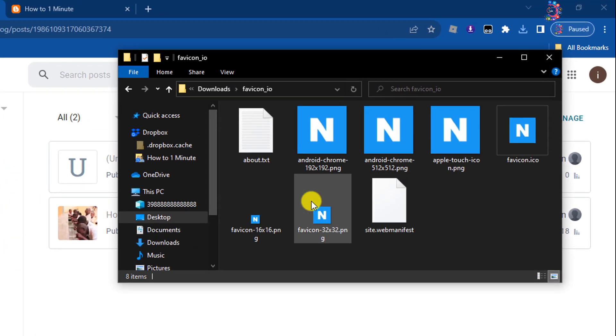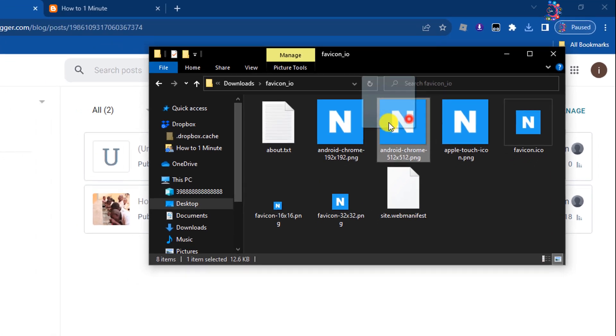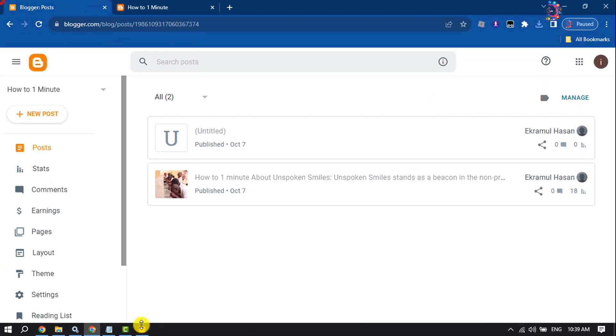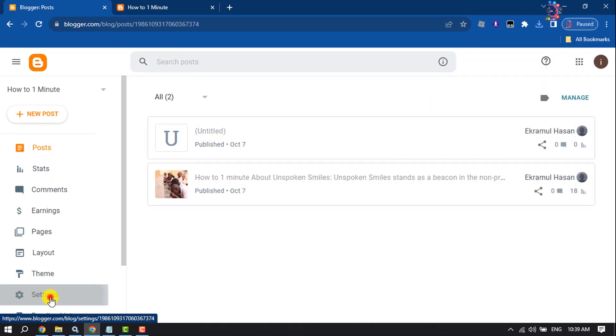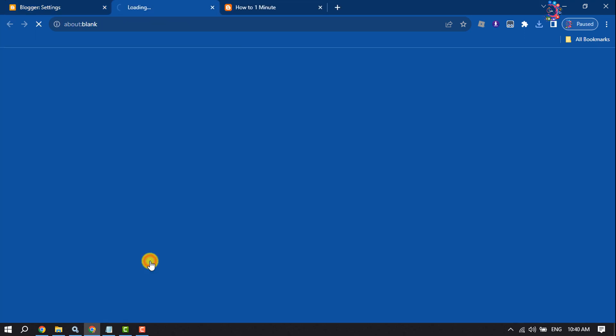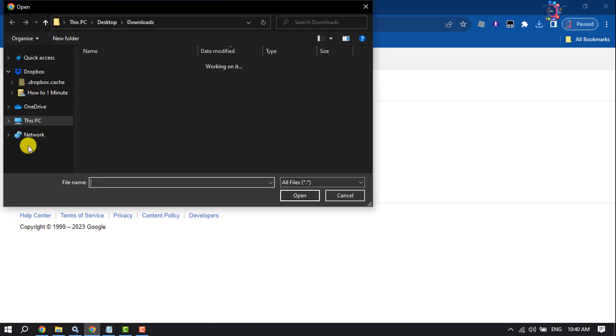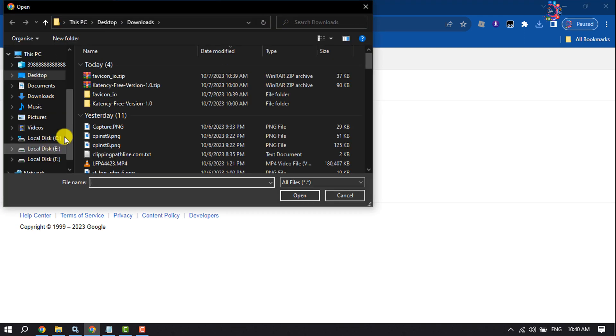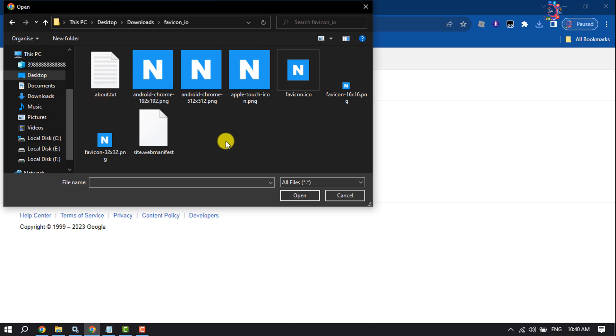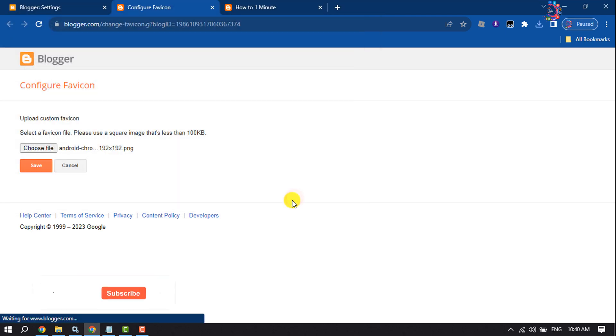And here we can see my favicon. Now go to your Blogger site and click on Settings, click on Favicon, click on Choose File, and now select your favicon. Click on Save.